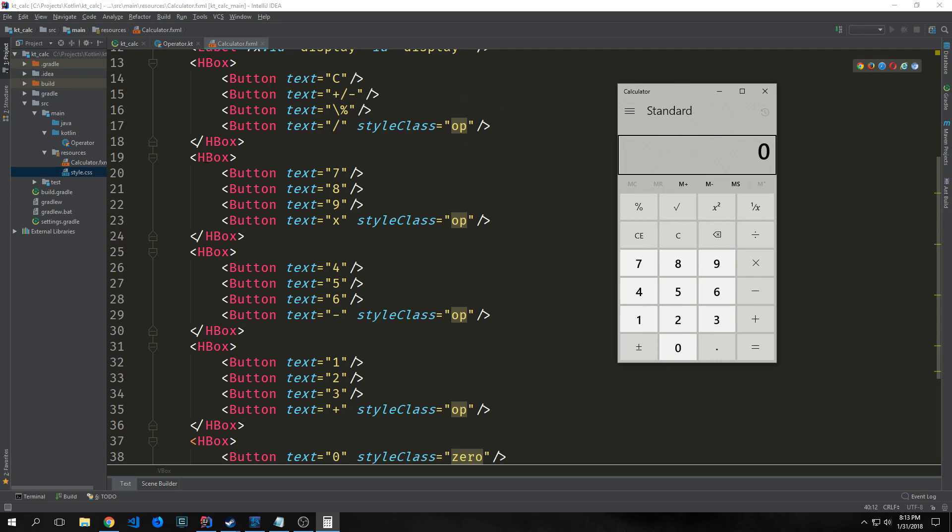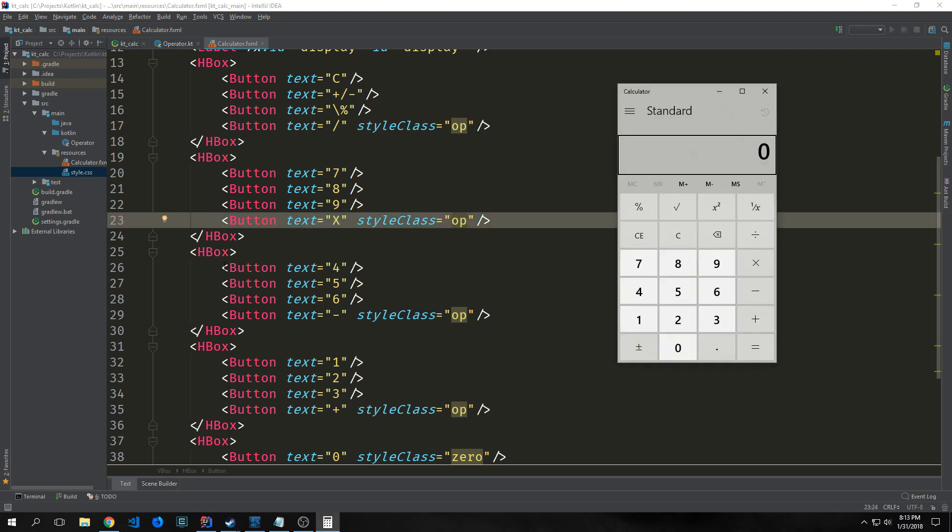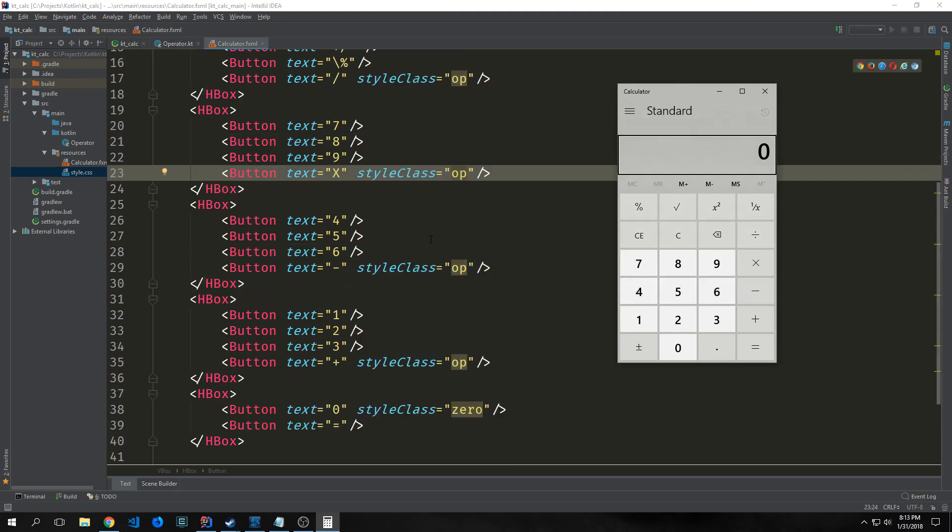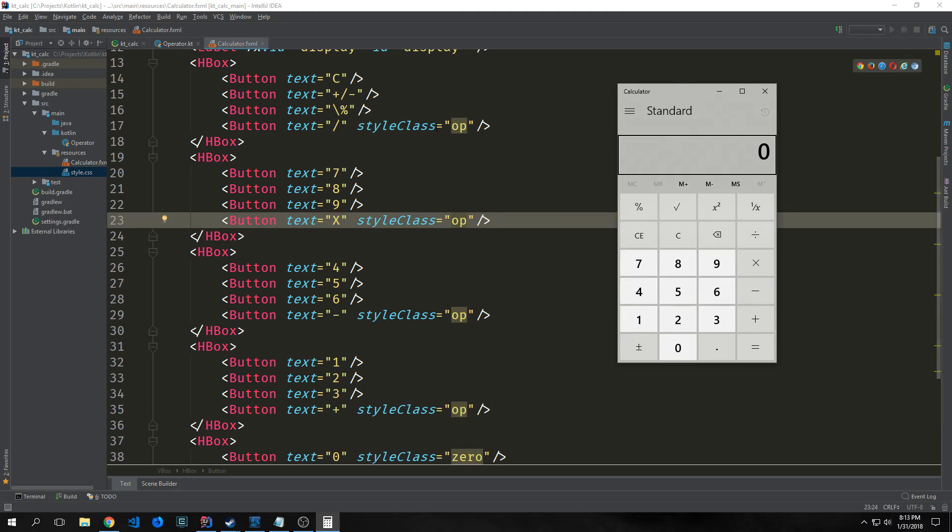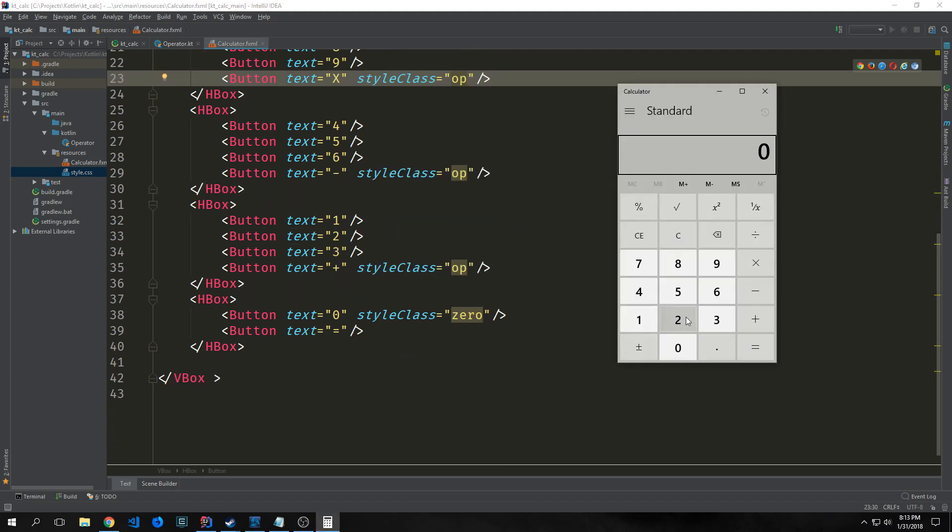For our next row, we have seven, eight, nine, and then X for multiplication. I should make this a big X. Next row: four, five, six, and subtract. All operations have the style class of op. Then one, two, three, and plus. Finally zero and equal. We'll expand the zero button so it encompasses three button sizes so things look even.